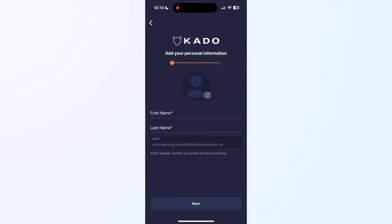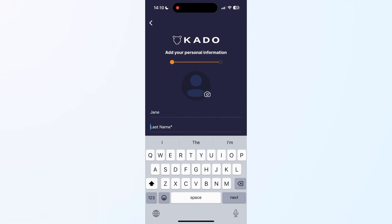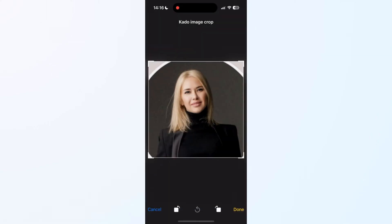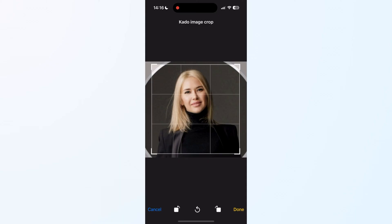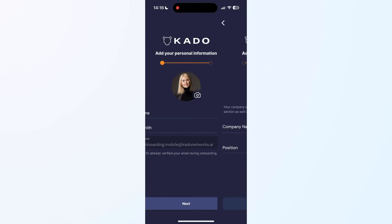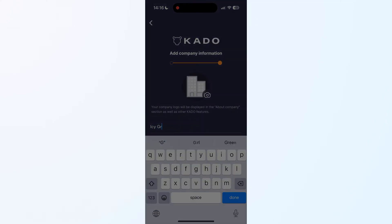Start by completing your basic info and adding your avatar for your card. Then, fill in your business information: company name, position, and the company logo.